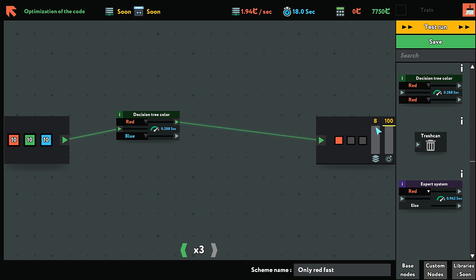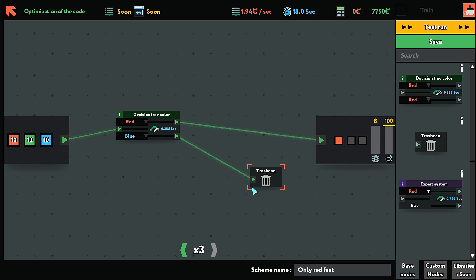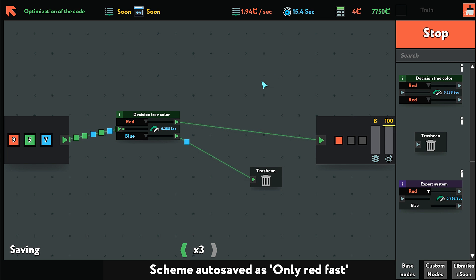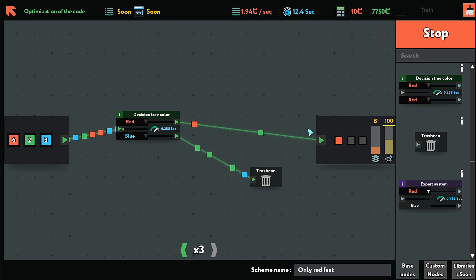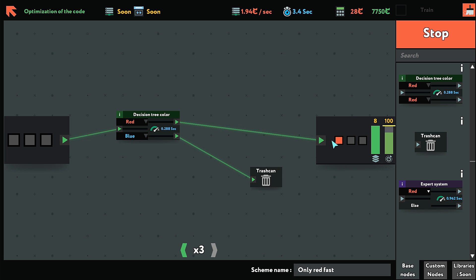So if I just do this now, this is saying that it needs eight items with a hundred percent accuracy. If I just do that and then trash can this, it'll fail because our accuracy is not enough because red and green is going through there.